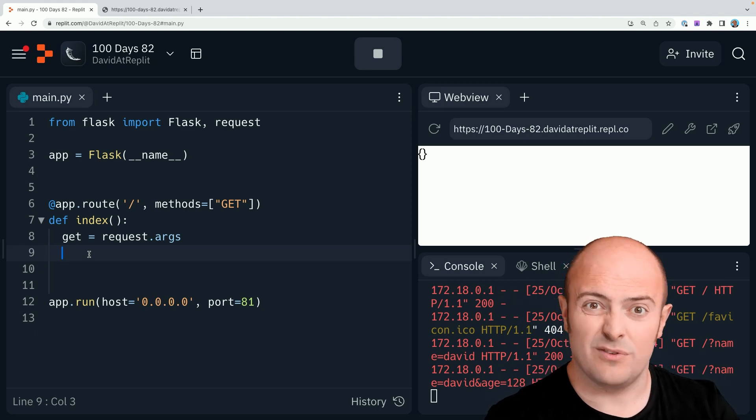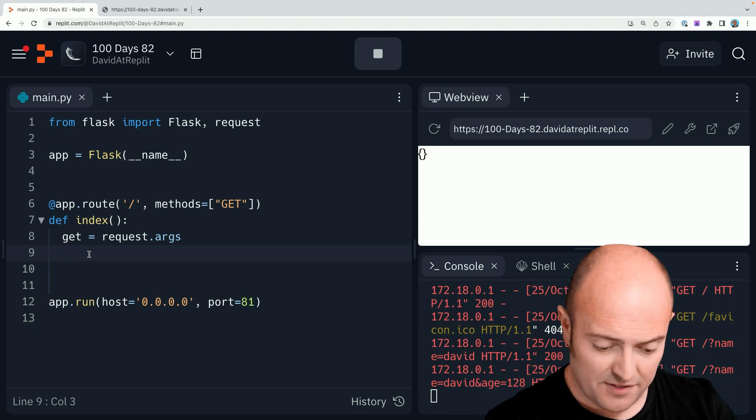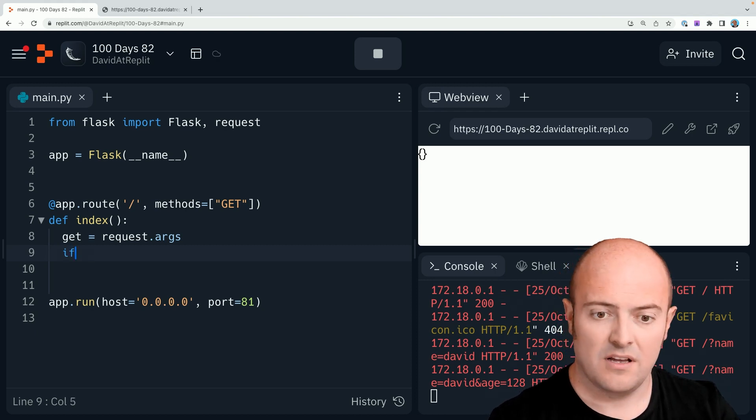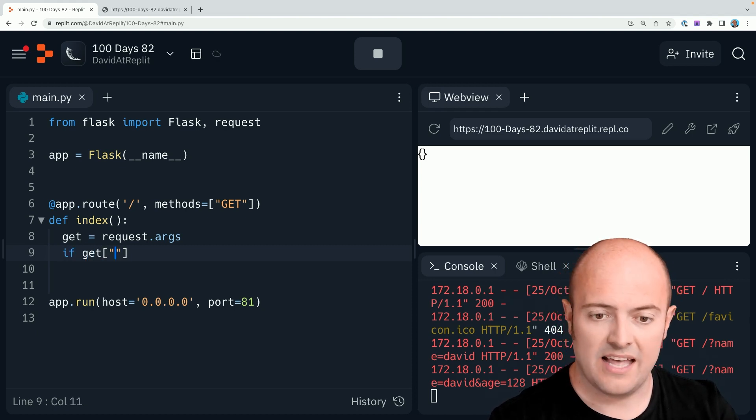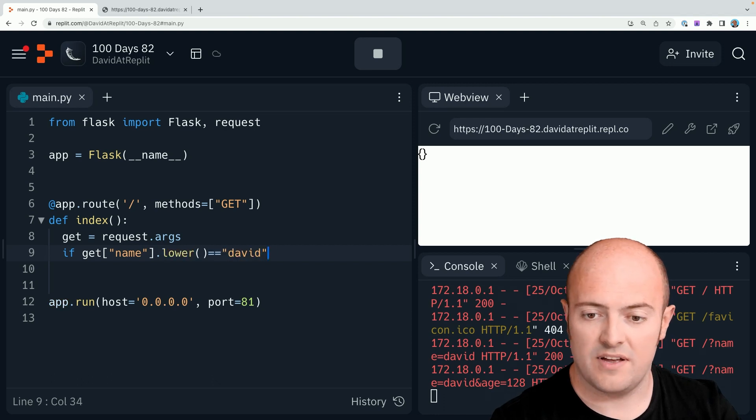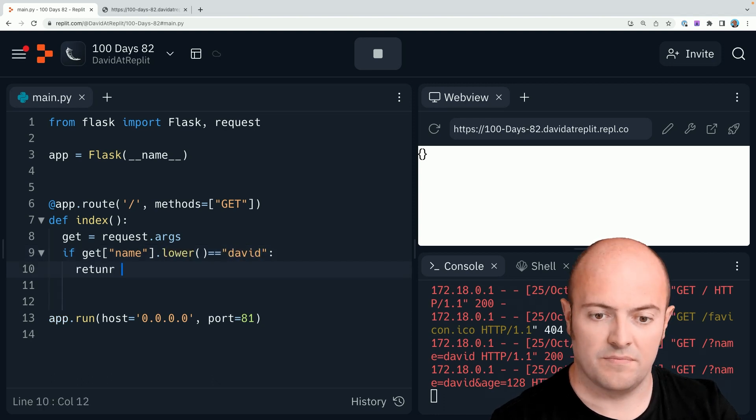then I can do some nice ifs on it. I can say if get name, maybe even dot lower it, David return, hello,